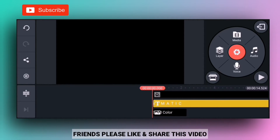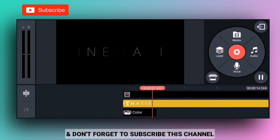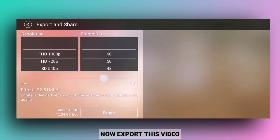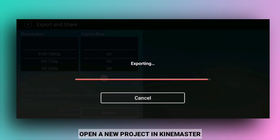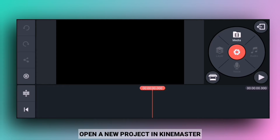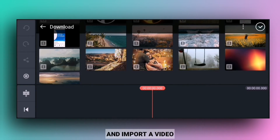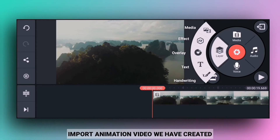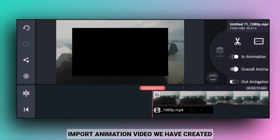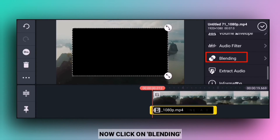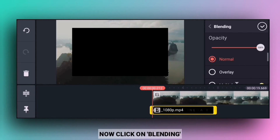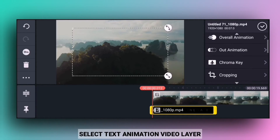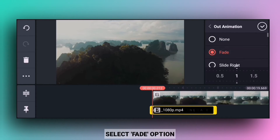If you like and share the video and the channel, please subscribe. You can also try this yourself — you can import and create this effect in this video.